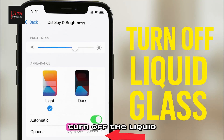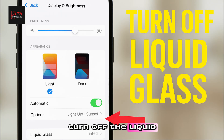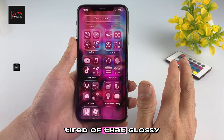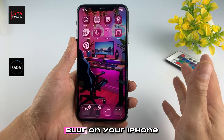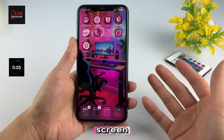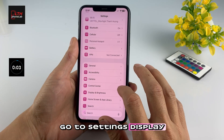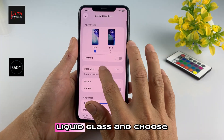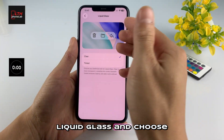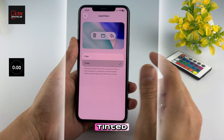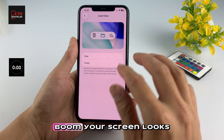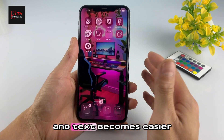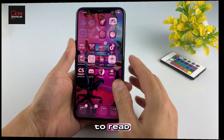Number one: turn off the liquid glass effect. Tired of that glossy blur on your iPhone screen? Go to Settings, Display and Brightness, Liquid Glass, and choose Tinted. Your screen looks cleaner and text becomes easier to read.